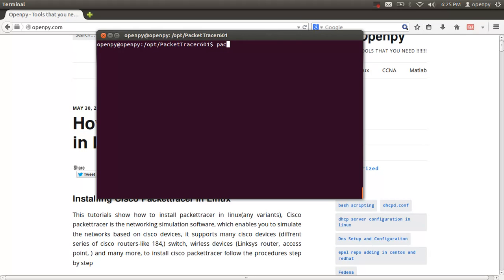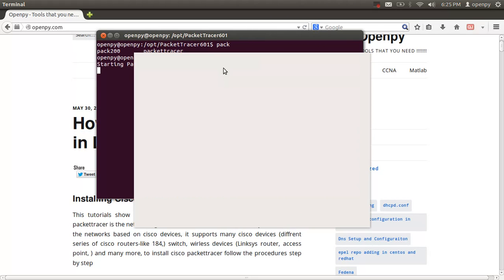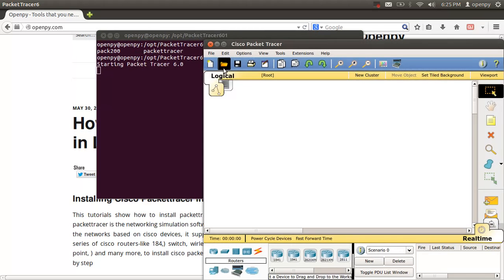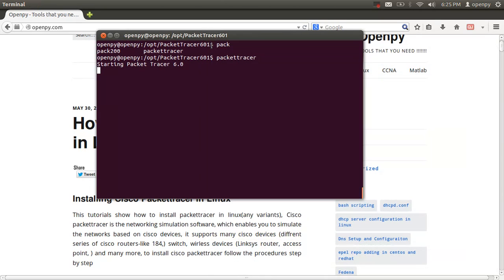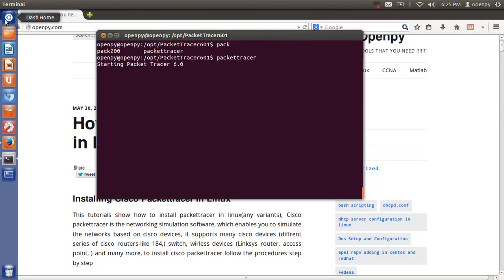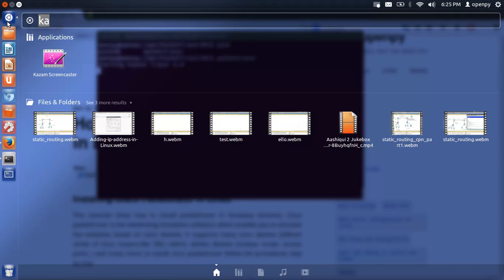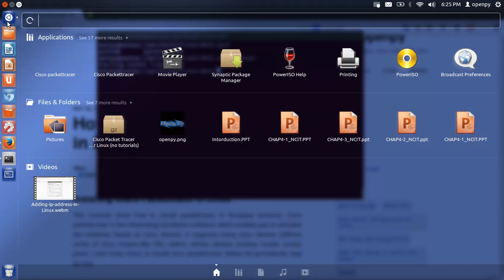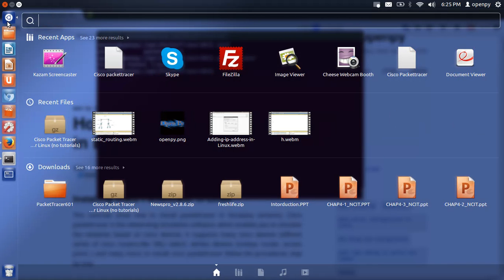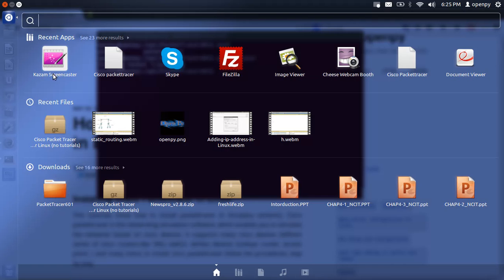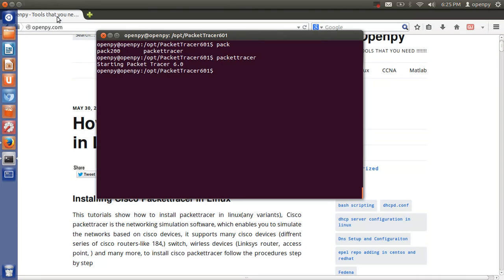You can launch Packet Tracer using the command: packettracer. This concludes the basic installation tutorial. However, we need to source the Packet Tracer icon — there is no icon file yet, so we need to download one.